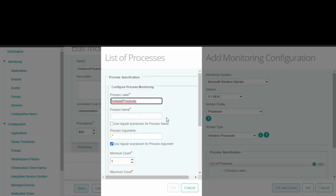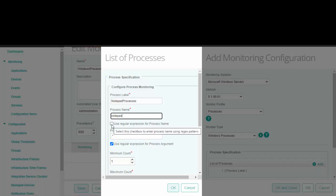Here, enter the name of the process without its extension. In this example, I've entered notepad. You can also enter regex patterns in this field. Remember, if you're using a regex pattern, make sure to select this checkbox.